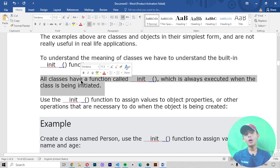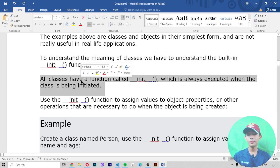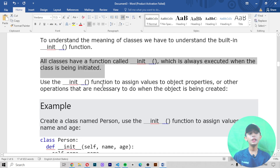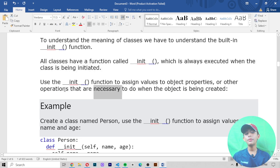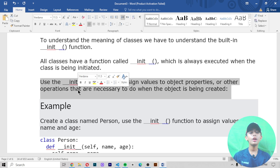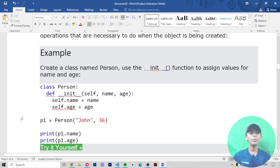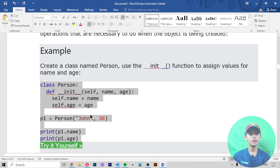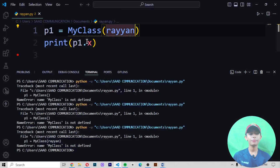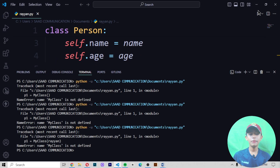All classes have a function called __init__, which is always executed when the class is being initiated. Use the __init__ function to assign values to object properties or to perform other operations necessary when the object is created. In this example we create a class named Person and use the __init__ function to assign values for name and age.